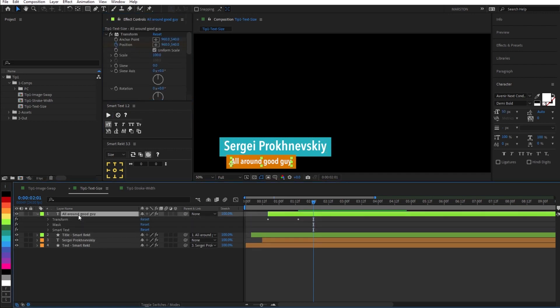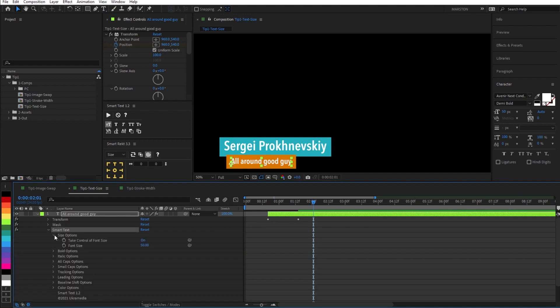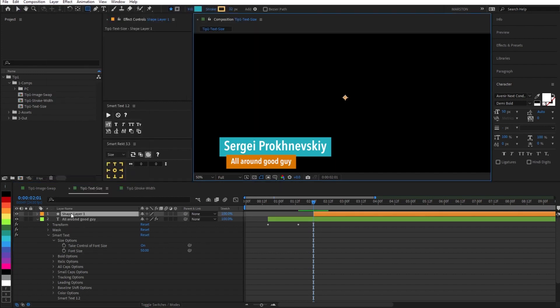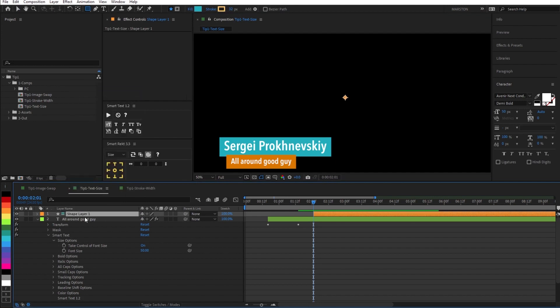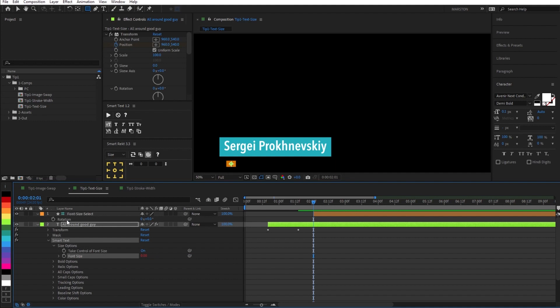So now what's happened is smart text has added an effect called, you guessed it, smart text. Under the smart text script, under size options is font size. And I think you can see what we're about to do. We're going to create a shape layer, make it a guide layer, rename it, pull up the rotation property, and then pick whip the font size property to the rotation.